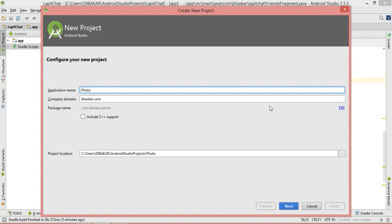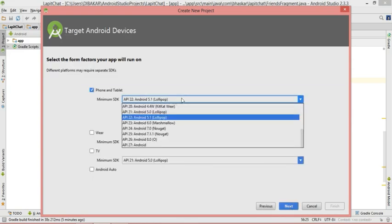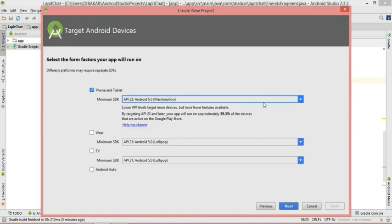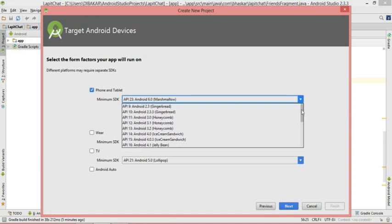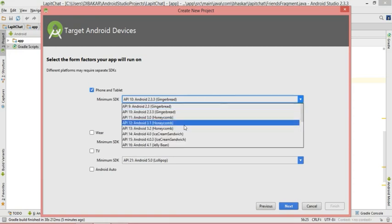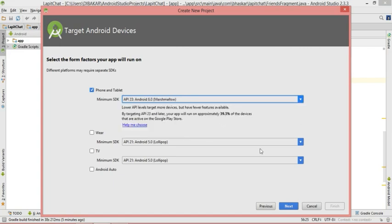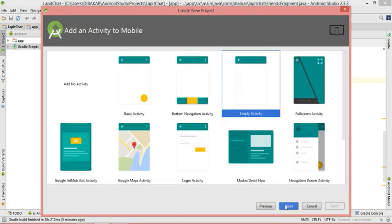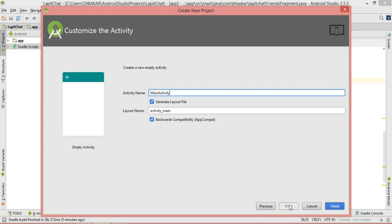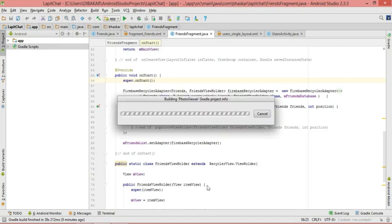I want to name it 'Photo Viewer' — you can give any other name. Then create, hit next, and choose Marshmallow. You can choose any other version. If you choose a lower version the app will be supported on more devices, but if you choose a higher version the supporting devices will be less. Then hit Next and choose one Empty Activity, then Next and Finish.